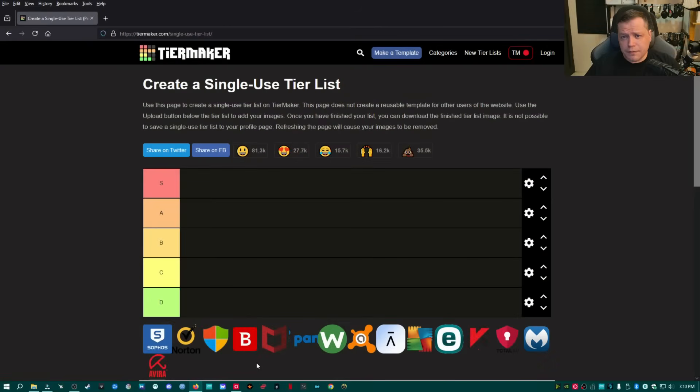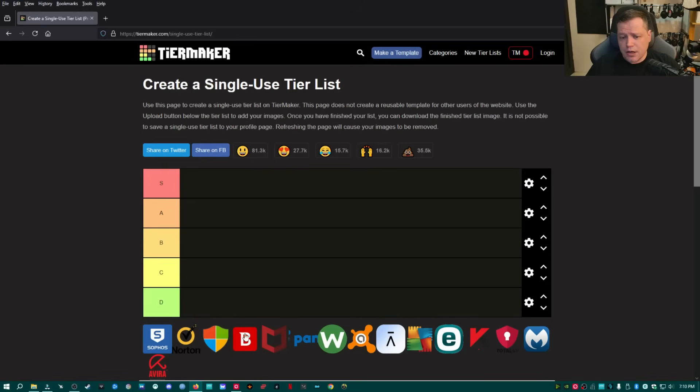Now, without any further ado or interference from big tech, we're going to go ahead and get started with this tier list. On the left, you'll see our different tiers: S, A, B, C, and D.